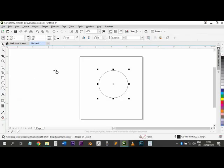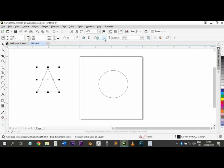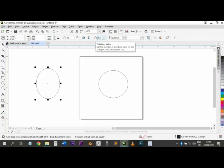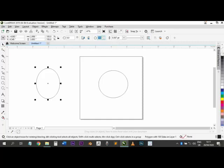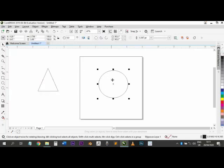Then we have the Polygon tool. You click and draw your polygon. By default it comes with five sides. In the Properties Bar you can see the number of sides — you can reduce it to four or three, or increase it to as many as you want. If you increase the sides to a very high number, it comes back to looking like a circle. You can reduce it to three to get a triangle.